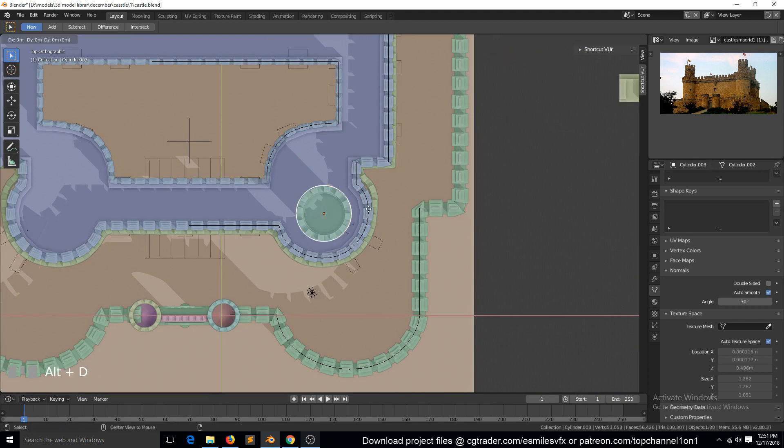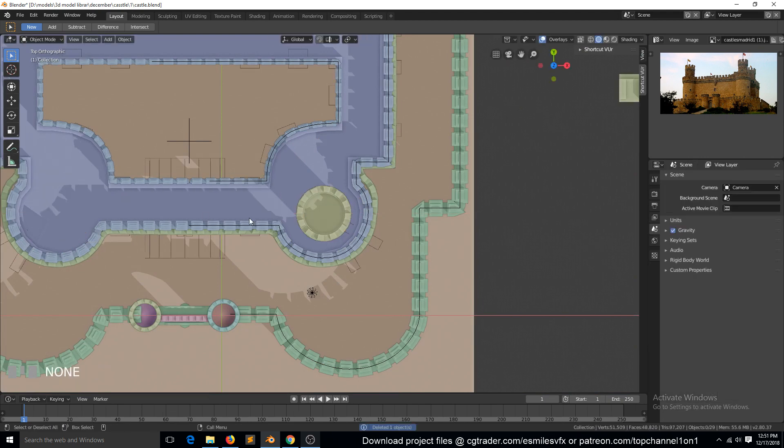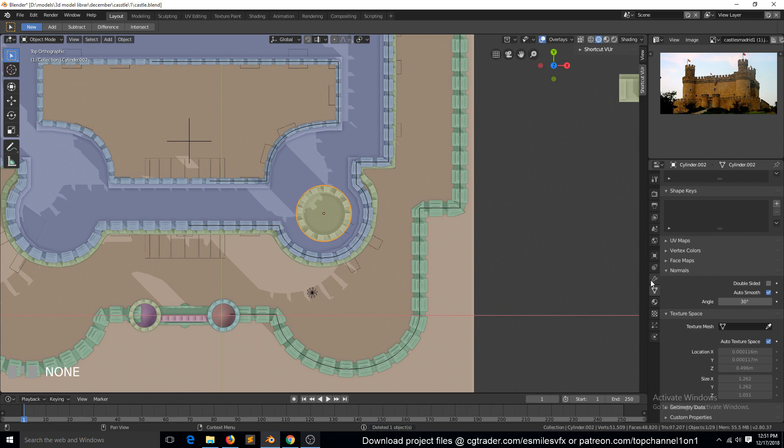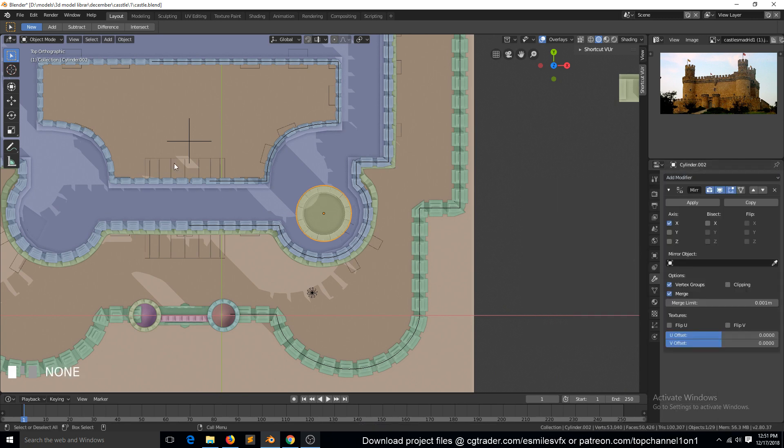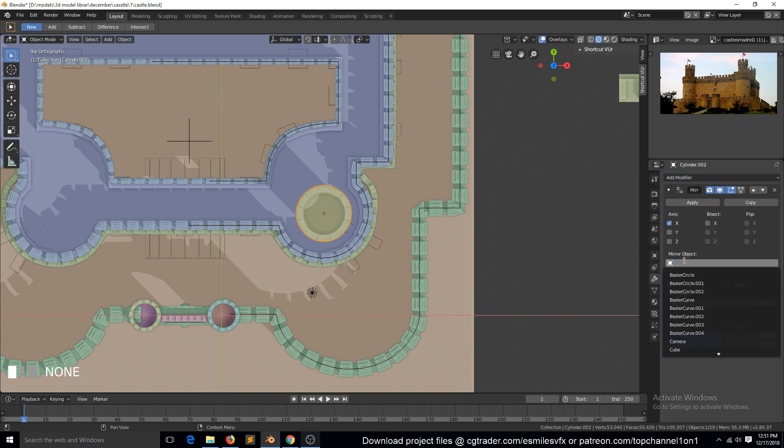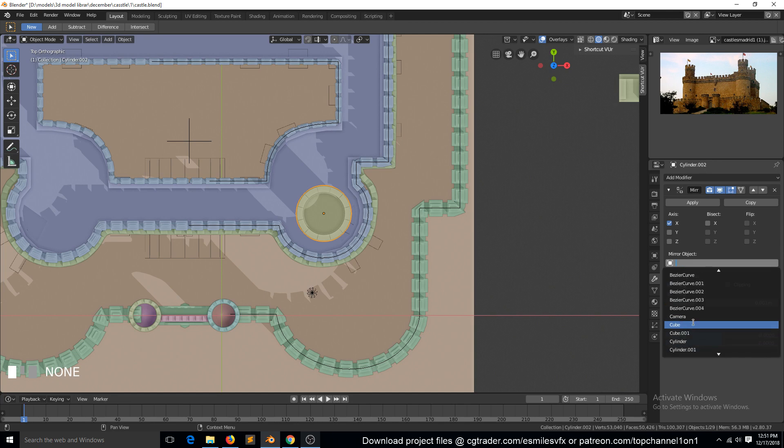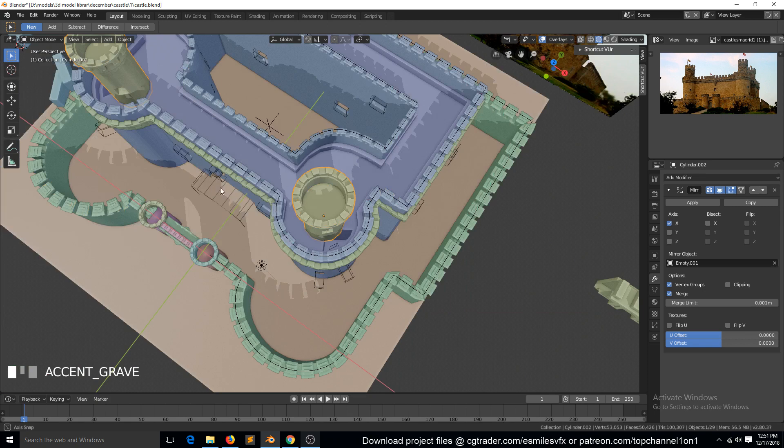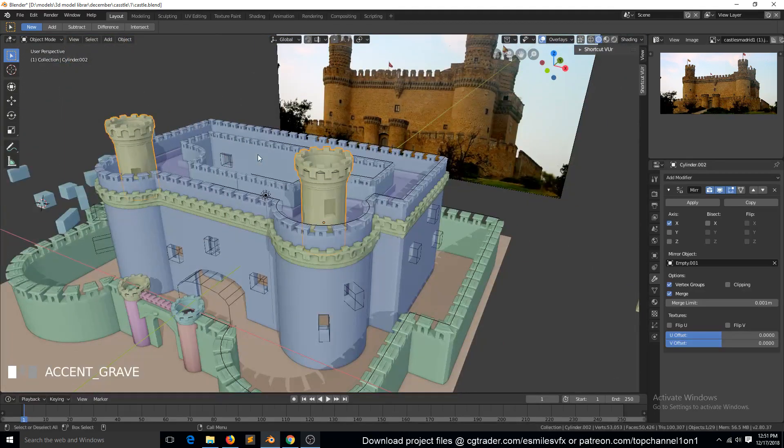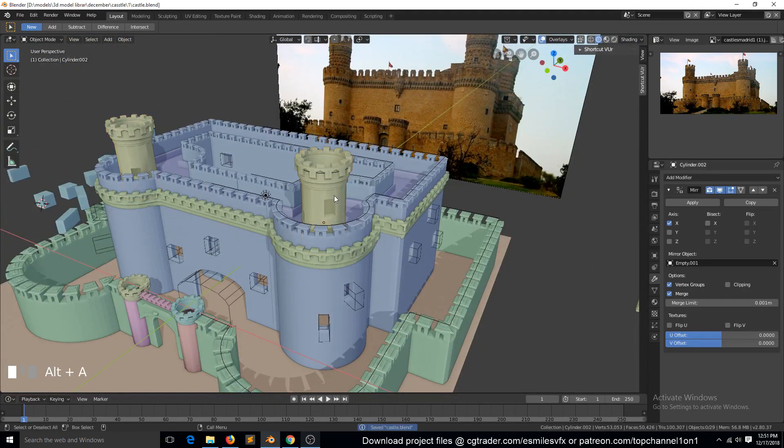You know what, let's just use the Mirror modifier and use this empty - I think it's Empty.001 - as our mirror object.